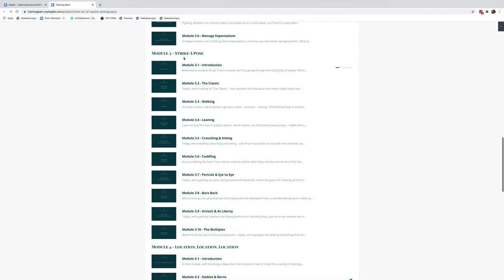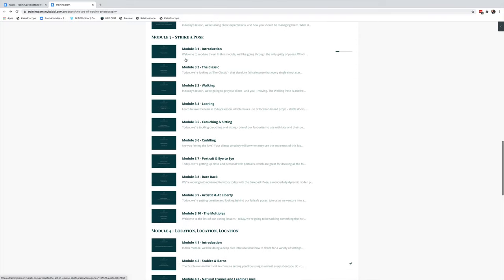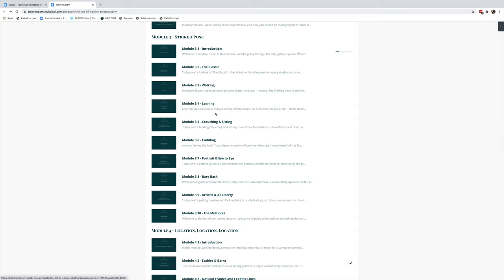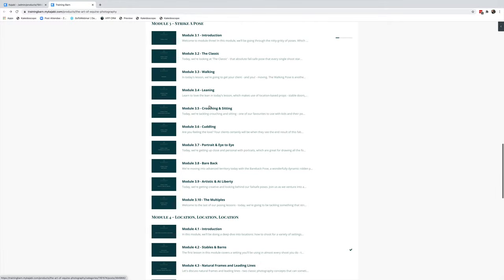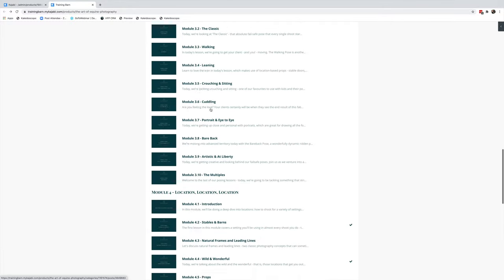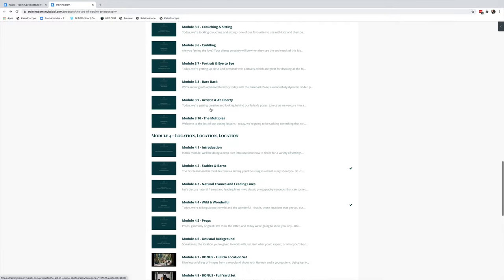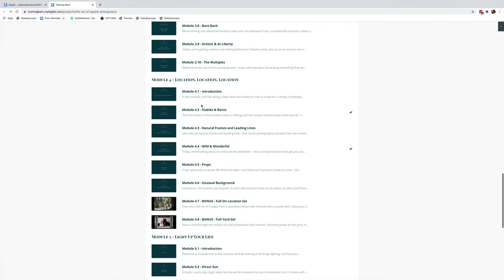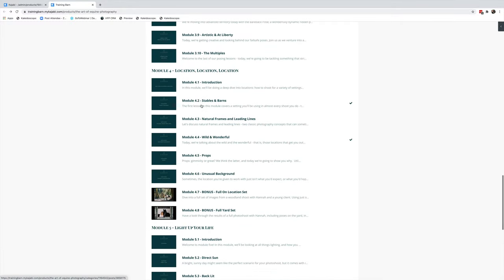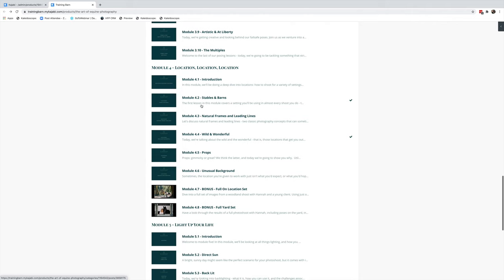Module 3 is all about posing. We've got all these different poses in here, and in each lesson we talk you through each of the poses and give you lots of examples, so you'll never run out of poses again.